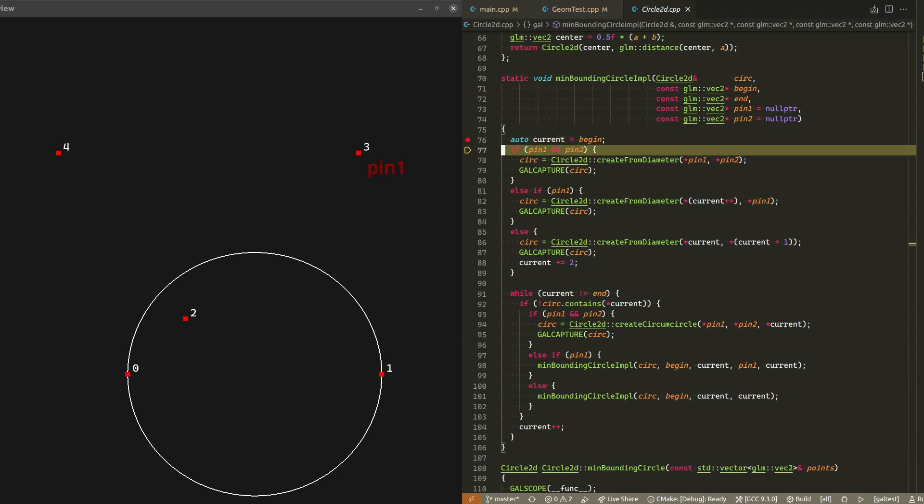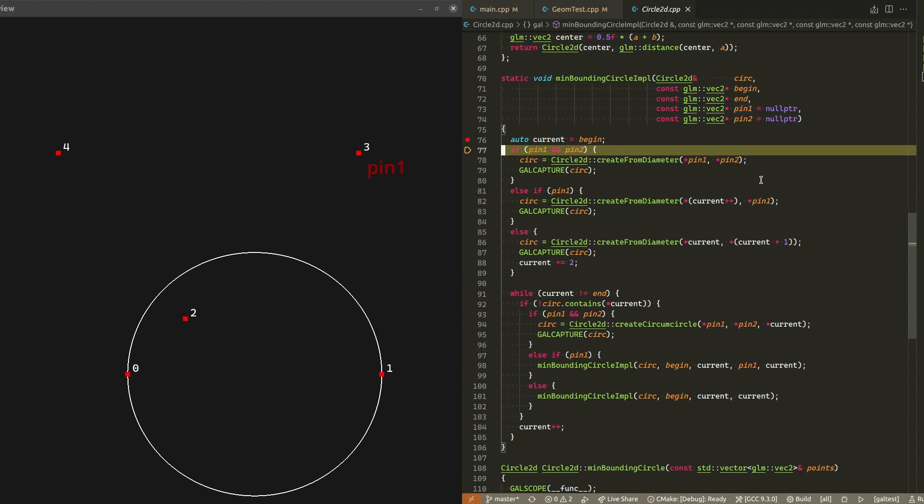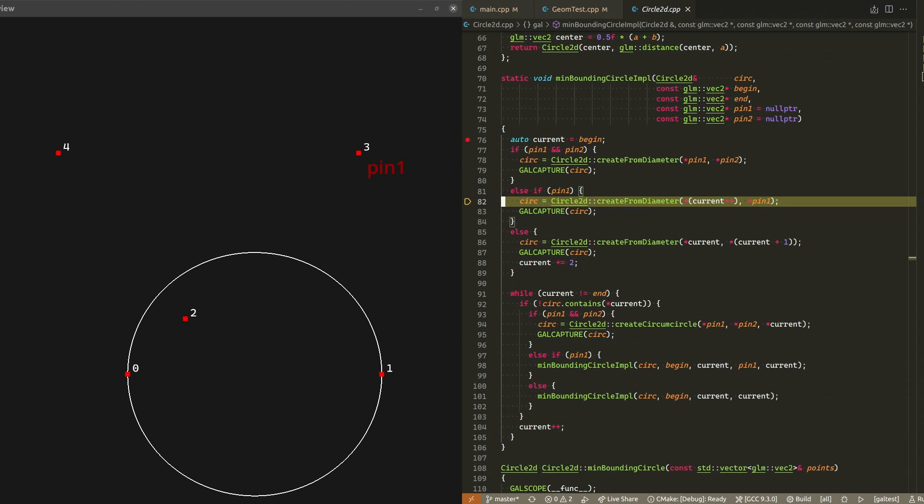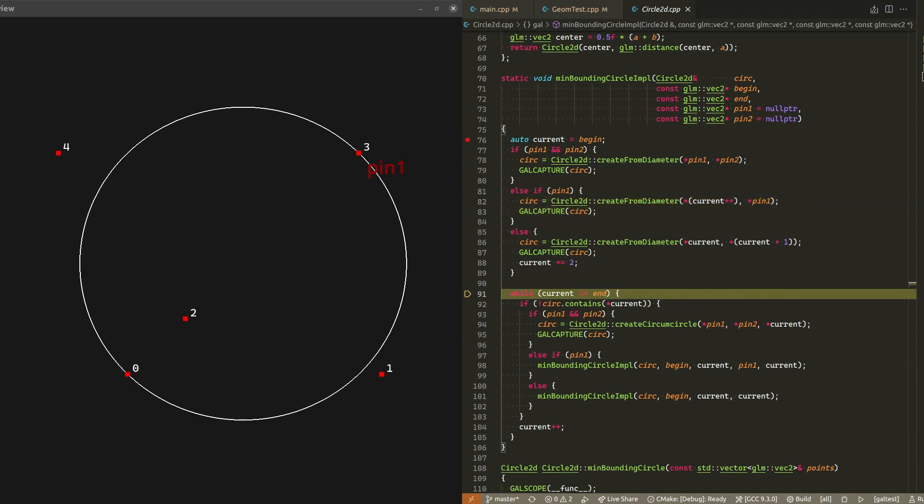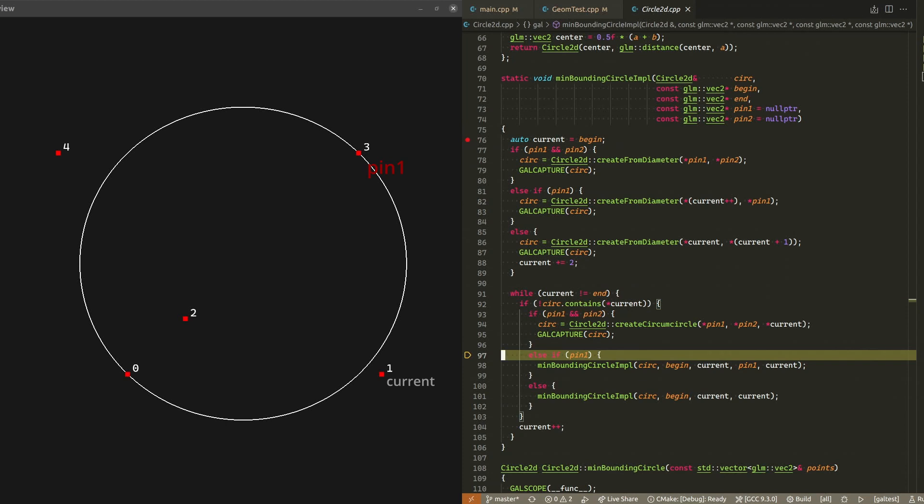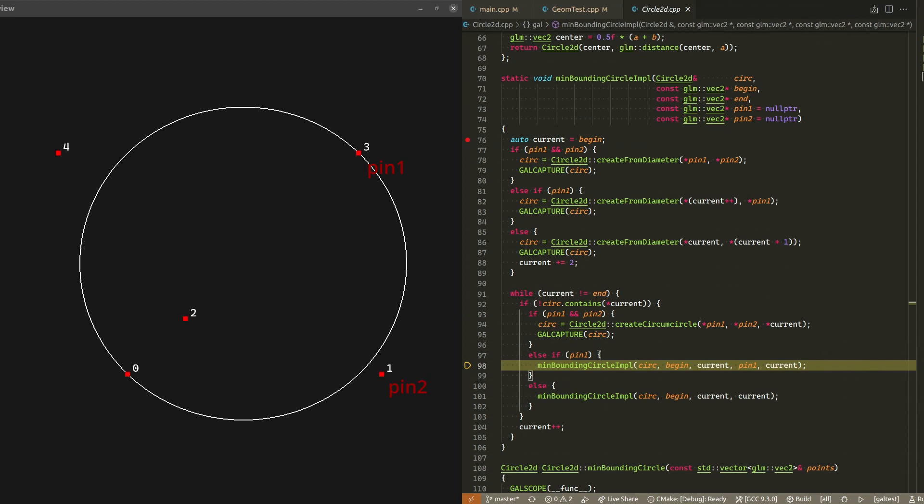Let's step inside this function call. Now we are back at the beginning of the same function, but this time pin1 is not a null pointer, so we know that whatever circle we create must pass through that pin. Once again, we are going to be naive and assume that the other farthest point from our transmitter position is the first point in our range. Let's check if our guess is correct by iterating over the remaining points. Right away, point number one is not inside the circle. This must mean that point one is one of the farthest points from the ideal transmitter position.